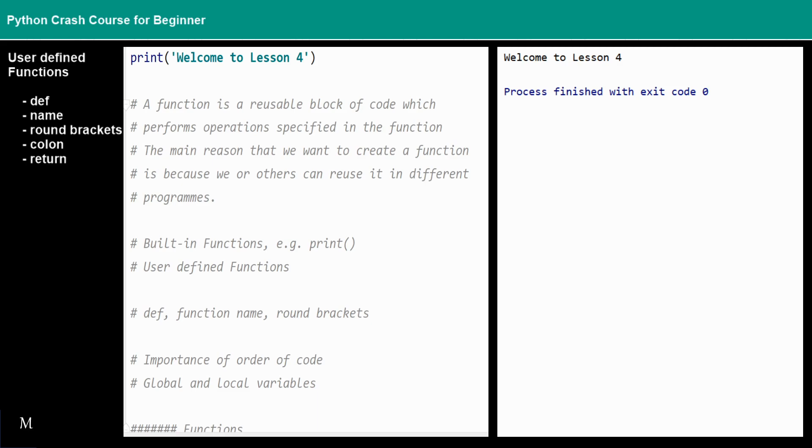In lesson three we already covered the branches and loops. For functions we will talk about it in this video.